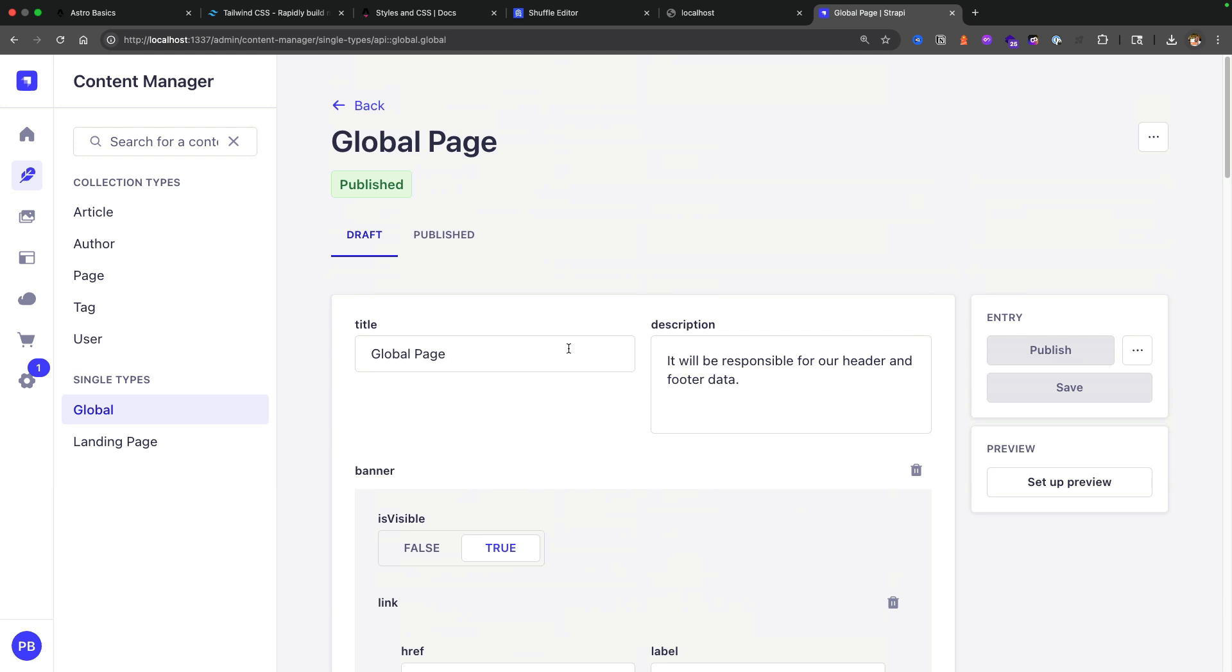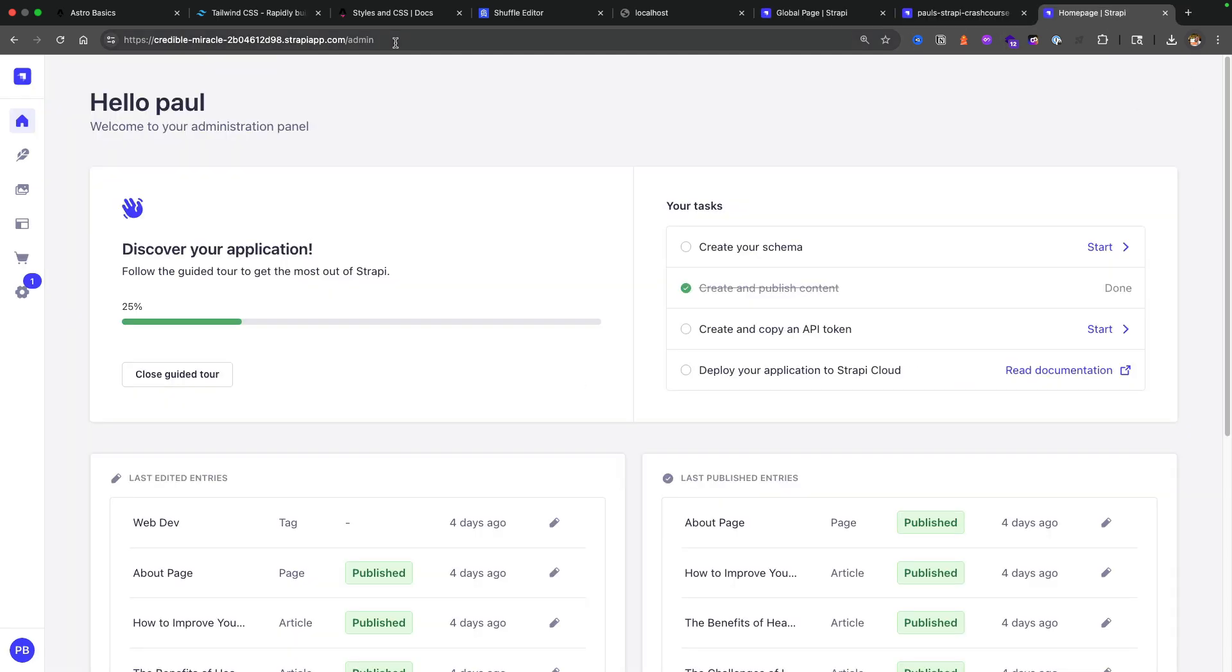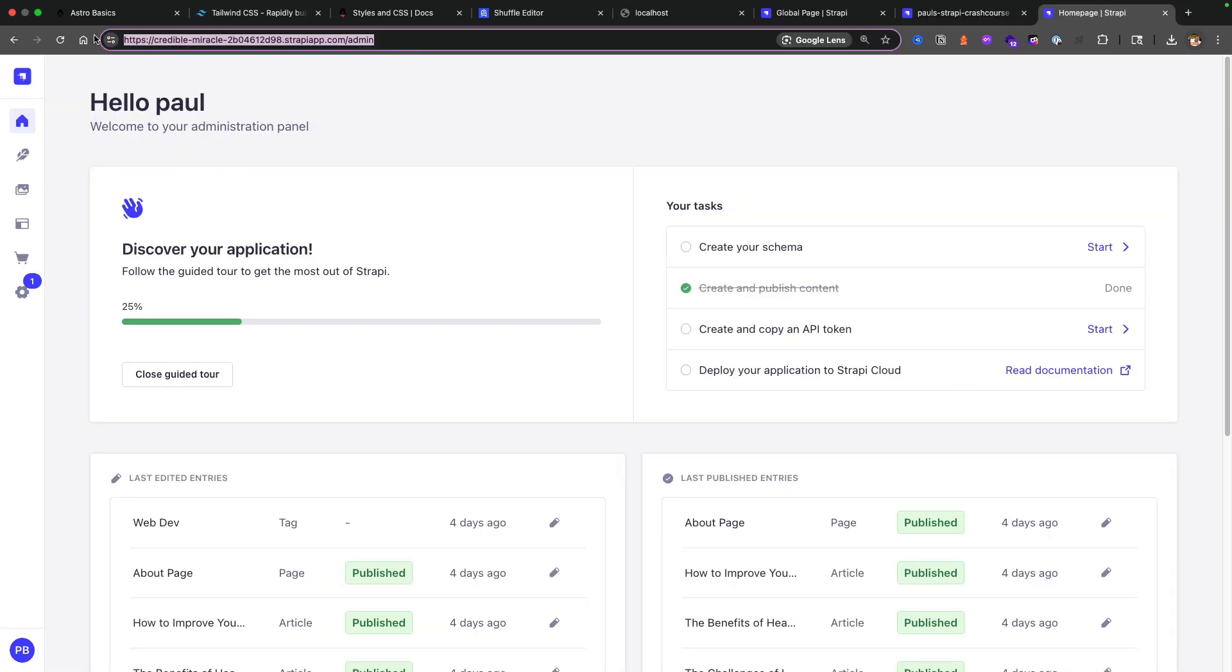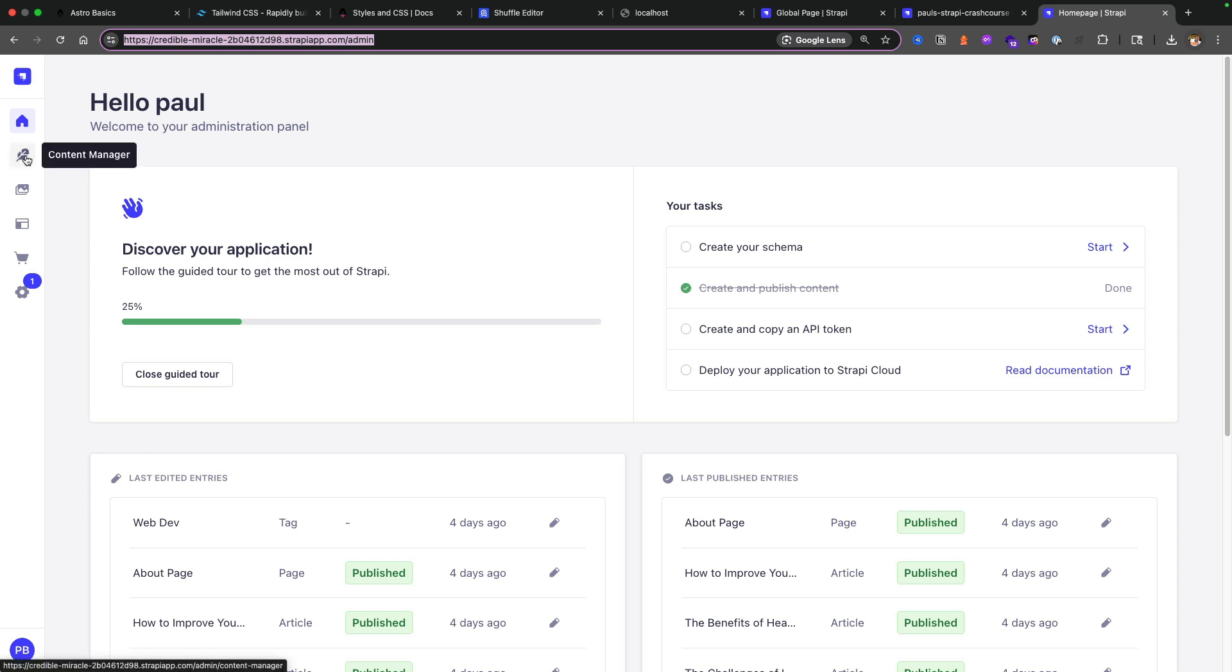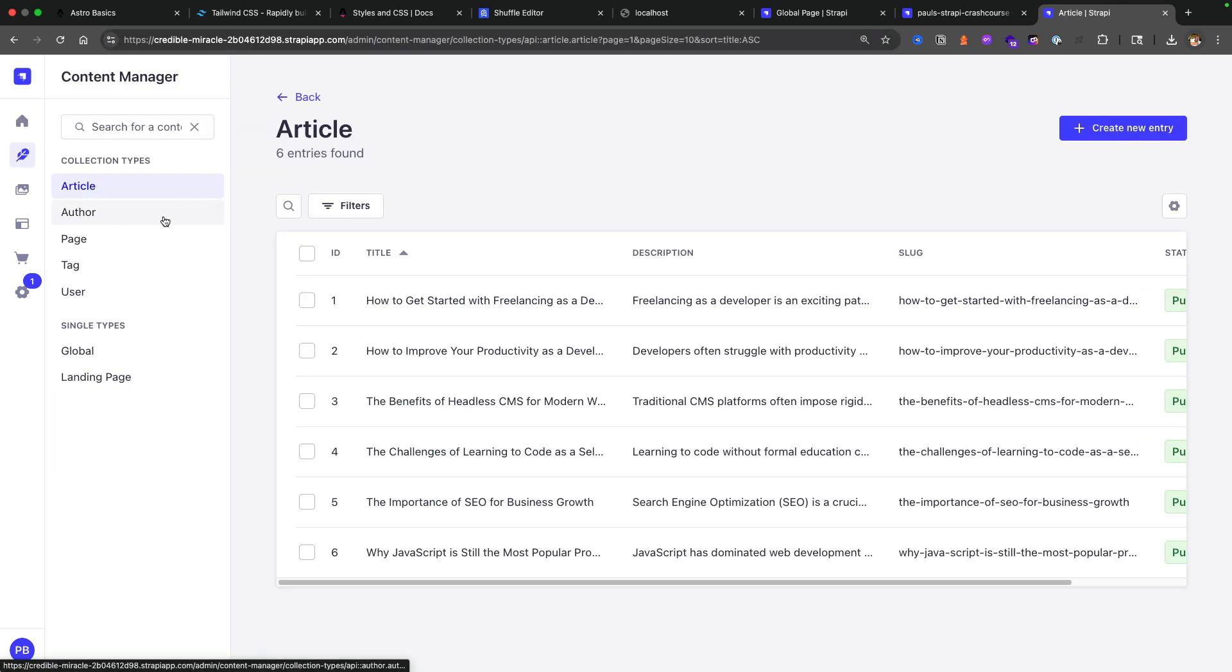For instance, if we go to our content manager and look at our global, notice that we have our data that represents our banner, our header, and our footer. By the way, if you haven't taken the Strapi crash course to build this backend, I highly suggest to take that course. It's going to be in the description. I also showed in the beginning of this video how to set this project up locally so you have access to it. I do have this project deployed to Strapi Cloud, and I know in the past I said I could create a public endpoint for all of you to connect your Astro project.